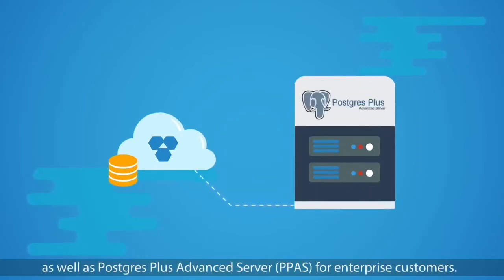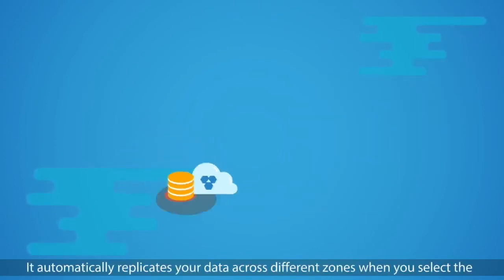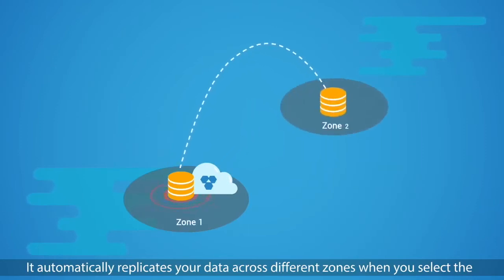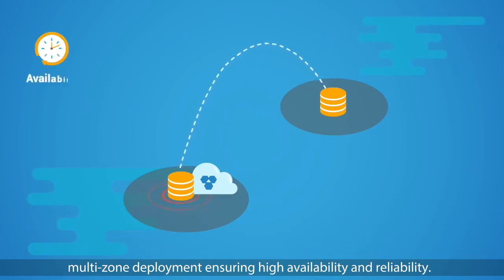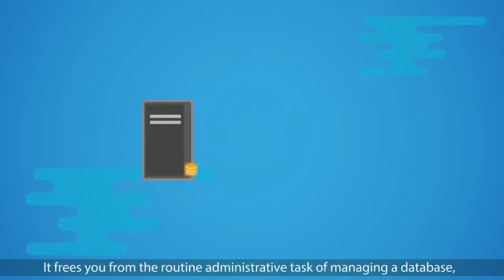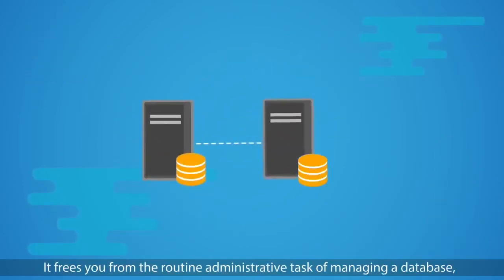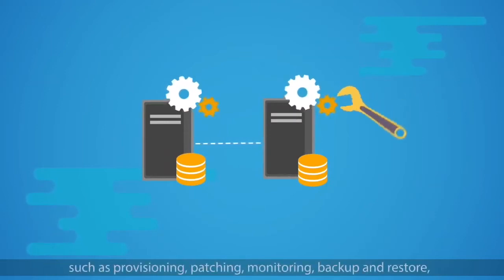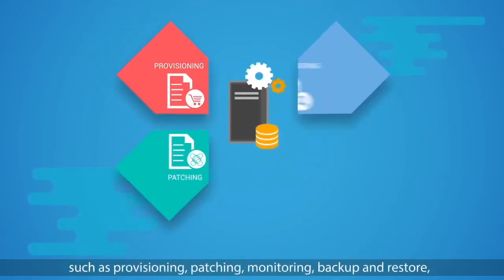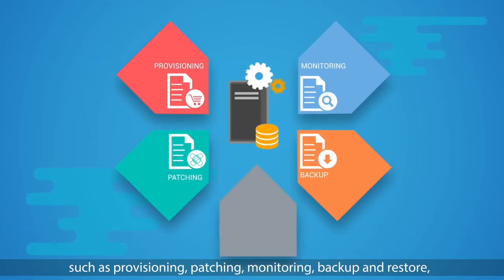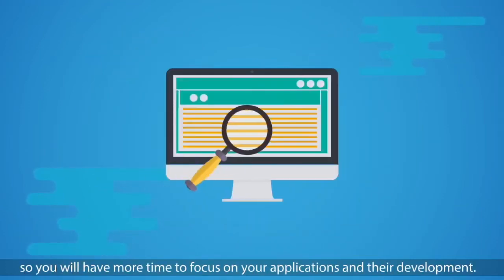It automatically replicates your data across different zones when you select the multi-zone deployment, ensuring high availability and reliability. It frees you from the routine administrative tasks of managing a database, such as provisioning, patching, monitoring, backup, and restore, so you will have more time to focus on your applications and their development.